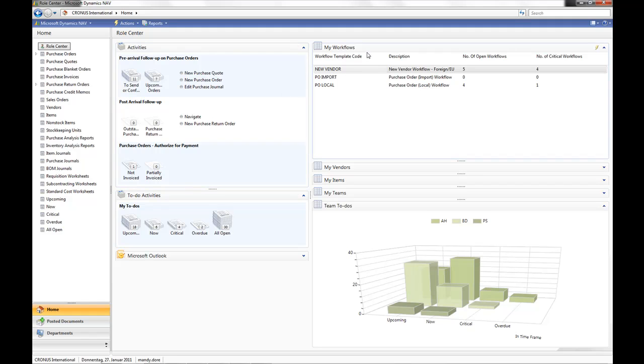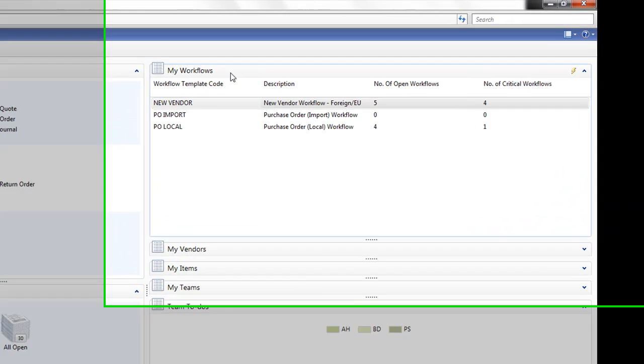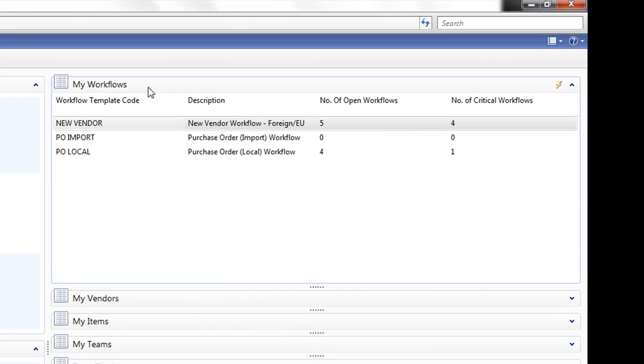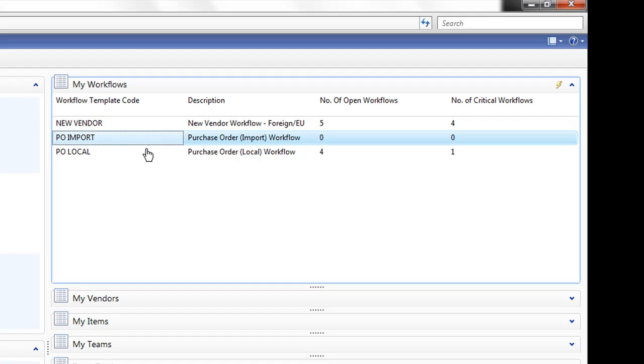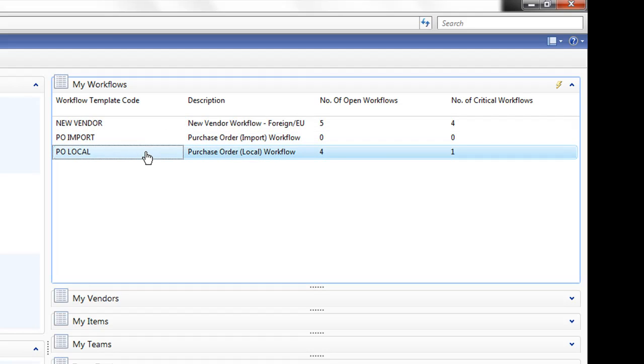Also, from a manager's point of view, I may also want to look at the overall workflow perspective. And that's where I can use the new my workflow list, which shows me the workflows relevant to my role. For example, the new vendor workflow or the new purchase order workflows. This purchase order workflow tells me that there's four open and one of those is actually critical.